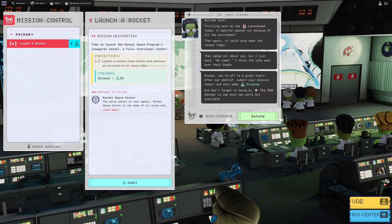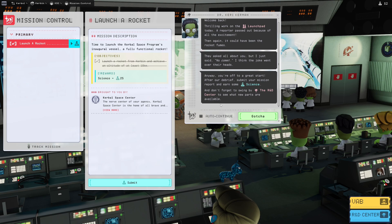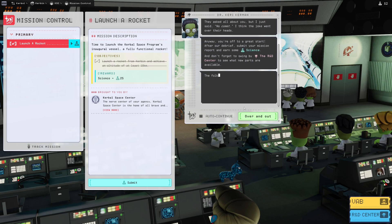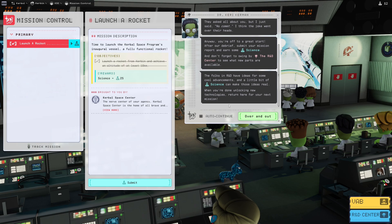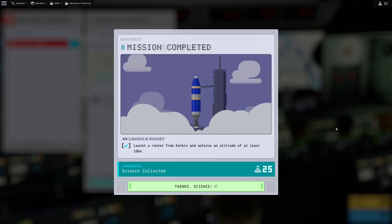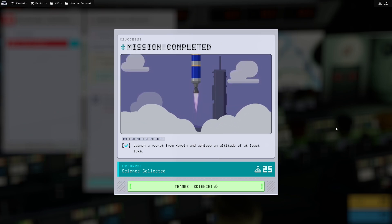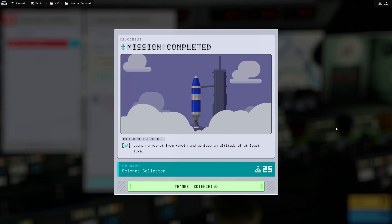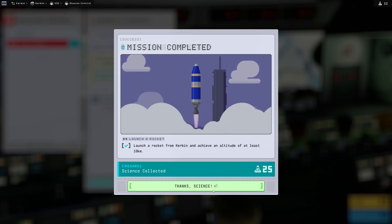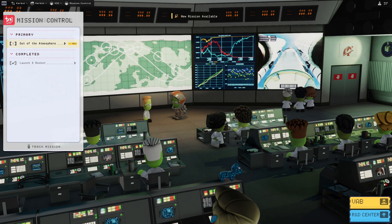After our debrief, submit your mission report and earn some science. And don't forget to swing by the R&D center to see what new parts are available. The folks in R&D have some ideas for some new cool advancements, and a little bit of science can make those ideas real. When you're done unlocking new technologies, return here for your next mission. And a nice rewarding animation for completing this. Thanks science.